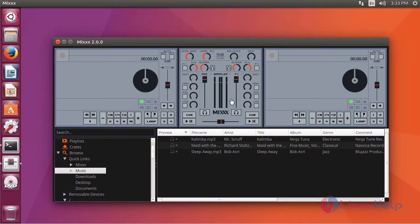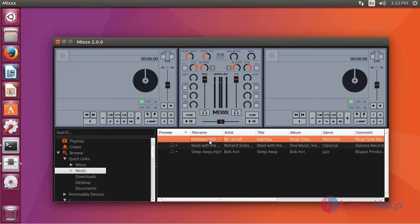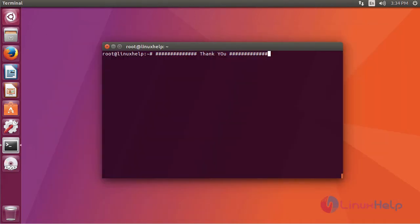It will open the application. We can use it as DJ software. This is about MIX. I hope this video will help you learn how to install MIX on Ubuntu 17.04.